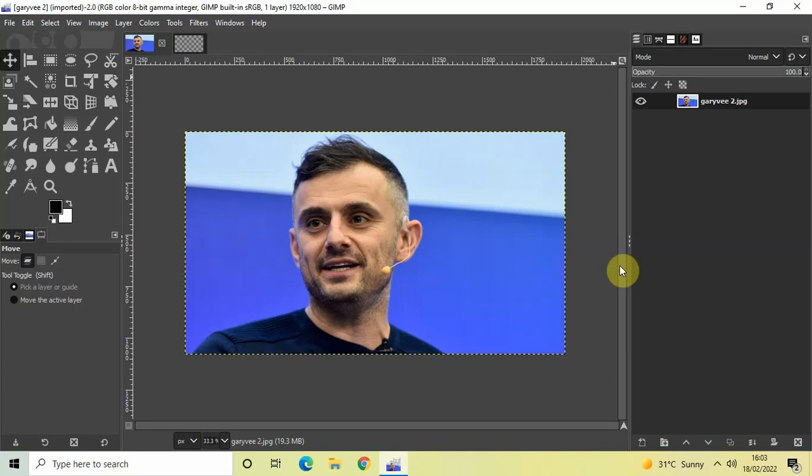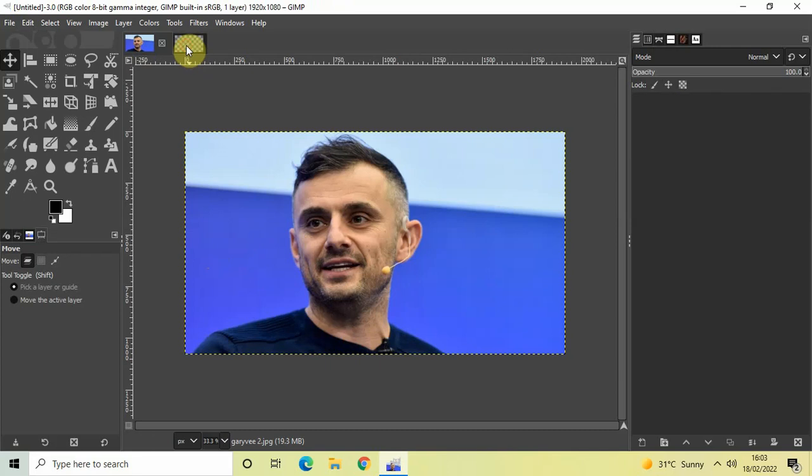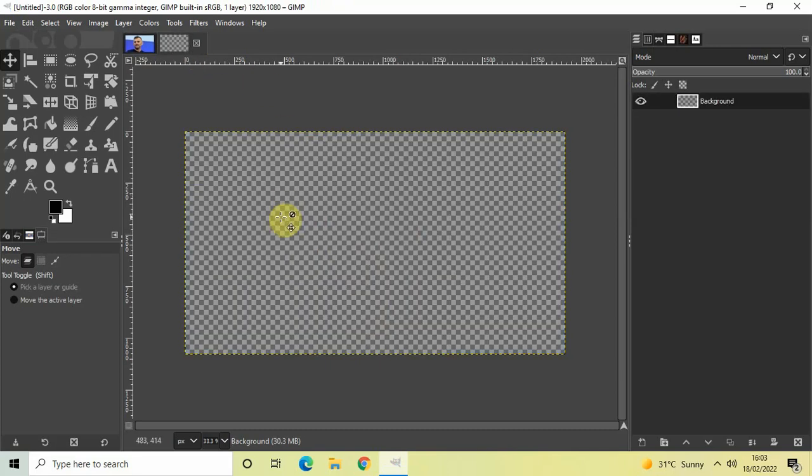Now to demonstrate this, I've already imported a demo image in GIMP. So this is my demo image present right here. And what I intend to do is pick this particular color from this image and I would like to paste this color as my background color in this transparent image which I've created.